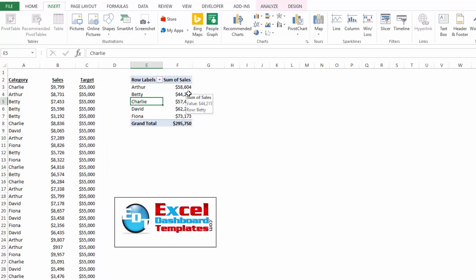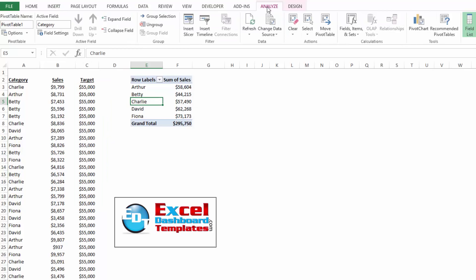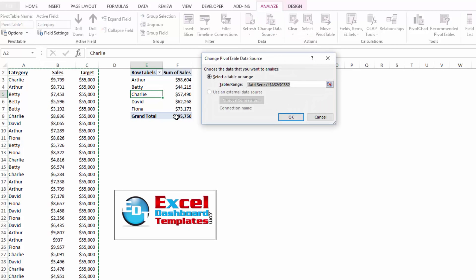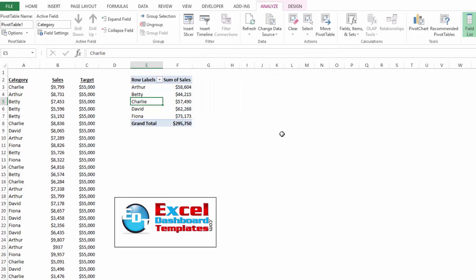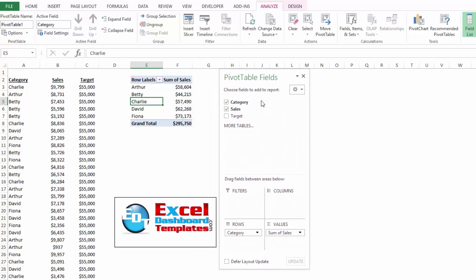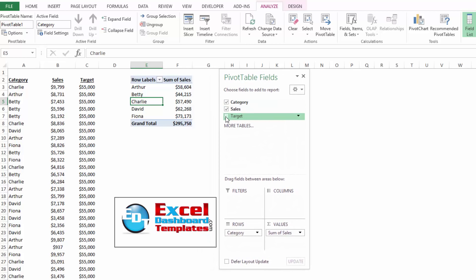And if I go into my pivot table and I go up to my analyze ribbon and I change my data source. And it looks like I've already added that as a part of the data source. And so I've added column C to that data source. I can now simply add it to my pivot chart.